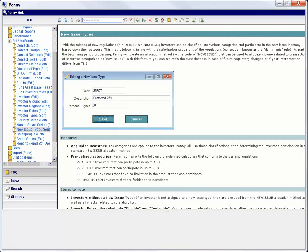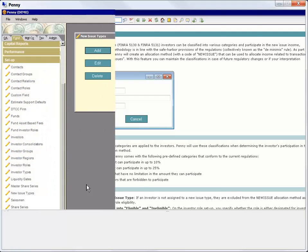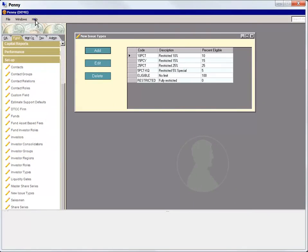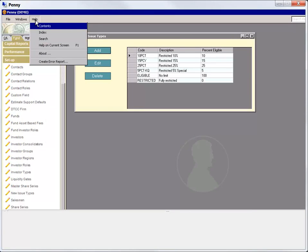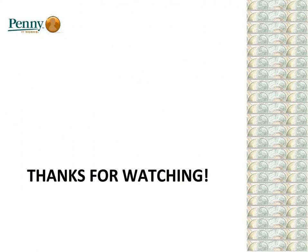Well, that just about wraps up our video on the new issue income allocation functionality in Penny. If you'd like more information on setting up this feature, please contact your client relationship manager. Also, remember that our help topics have a wealth of detailed information and calculations. You can access the help at any time by pressing F1 on your keyboard or selecting Help from the Window menu. Thanks for watching.